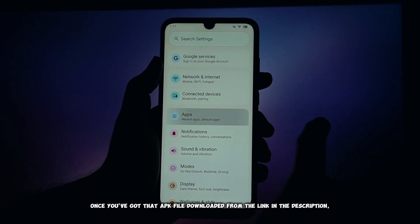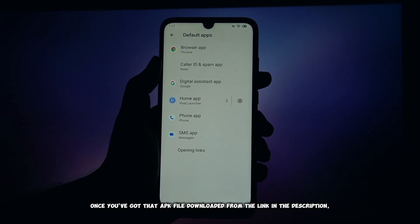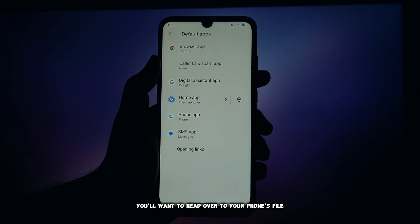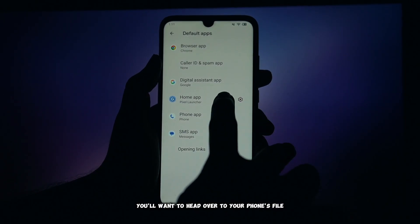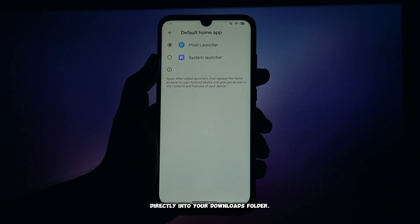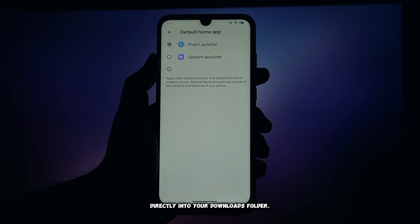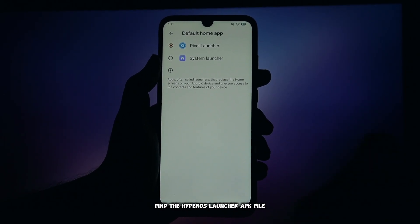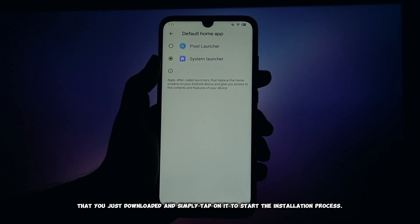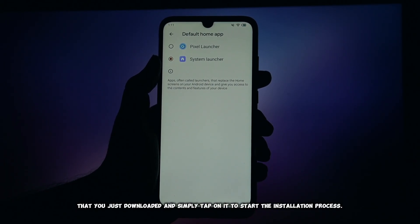Once you've got that APK file downloaded from the link in the description, you'll want to head over to your phone's file manager, or just directly into your downloads folder. Find the HyperOS launcher APK file that you just downloaded and simply tap on it to start the installation process.